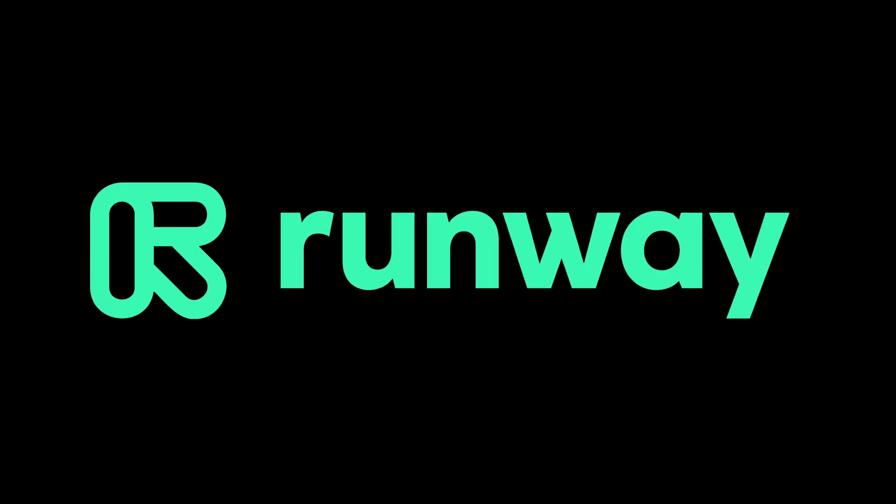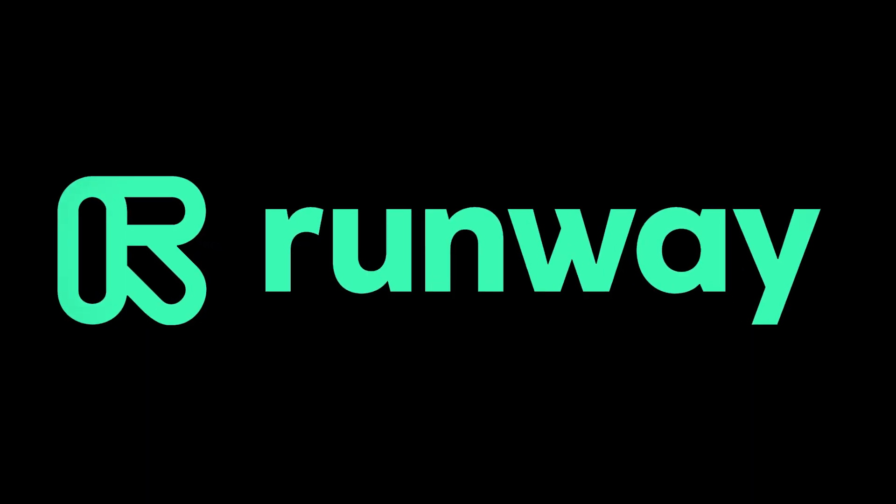Then along comes RunwayML. Upload your video, click on the thing or person that you want to cut out, and BAM! It does it for you automatically. So you can put anything in the background that you want.